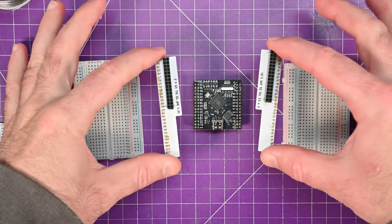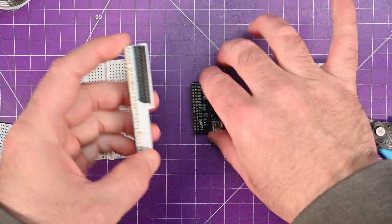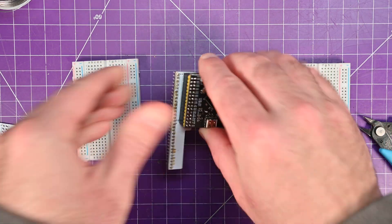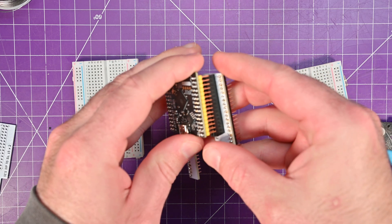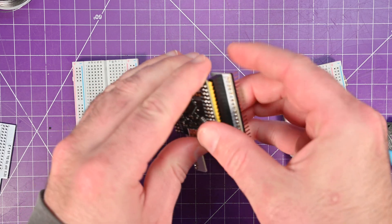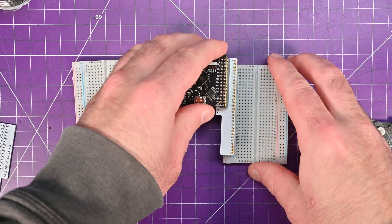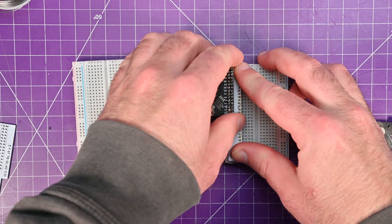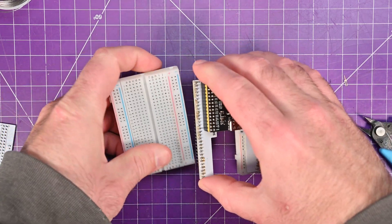So now that you have your two mirror installed boards, you can just slide your microcontroller in like so. And then these fit absolutely perfectly on these little breadboards.